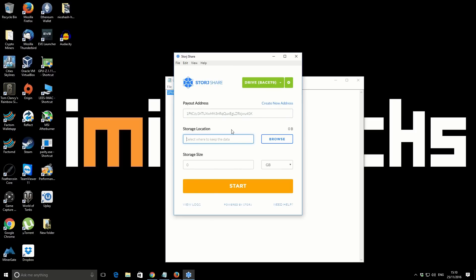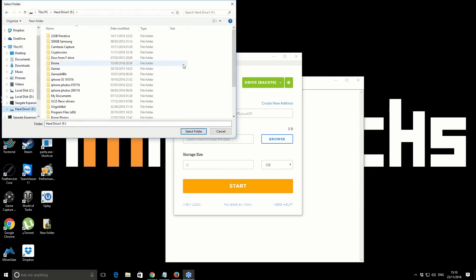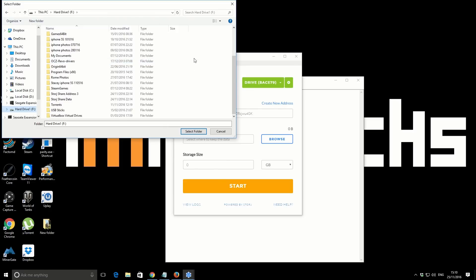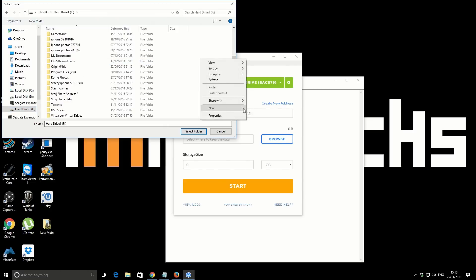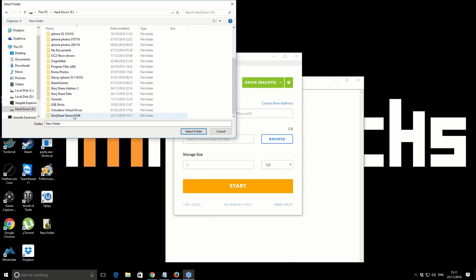The next part is the storage location. This is where the actual files for the StorJ Share network are going to be stored on your local machine. It doesn't really matter exactly where you decide to put them. I'll just use drive F, which is a one terabyte drive. What I'm actually going to do is in this drive, I'm going to create a new folder and I'm just going to call it StorJ Share demo. And then what I'm also going to put in is a reference to exactly how much size I intend to use with this folder, so StorJ Share demo and I've put it at 10 gigabytes.